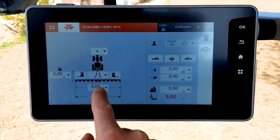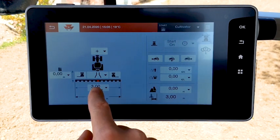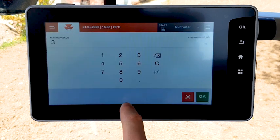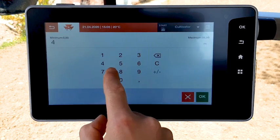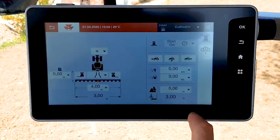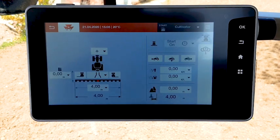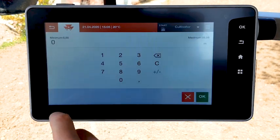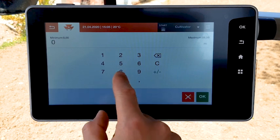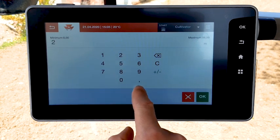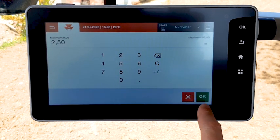Fill in the working width. Then fill in the distance between the working line of the implement and the tractor hitch point.